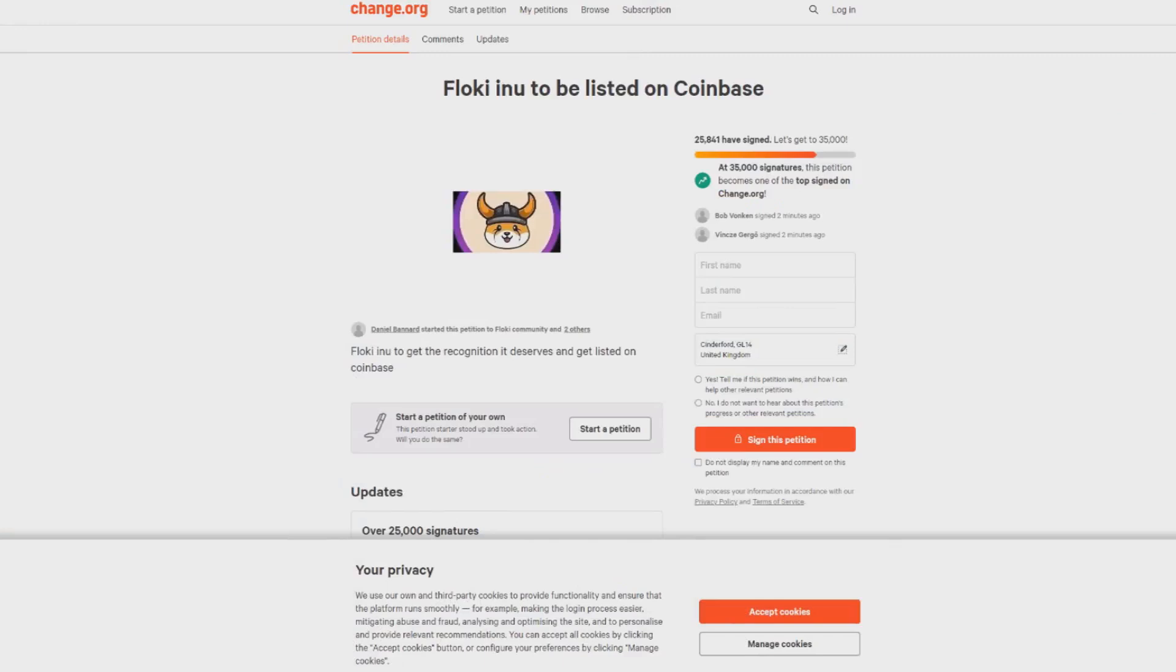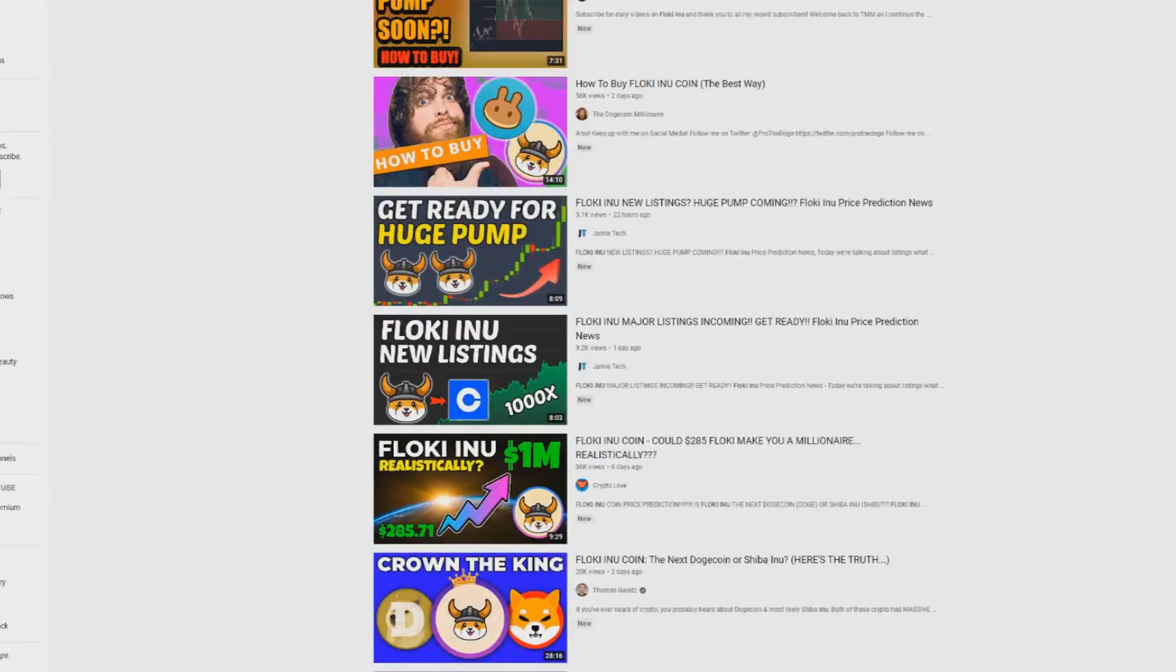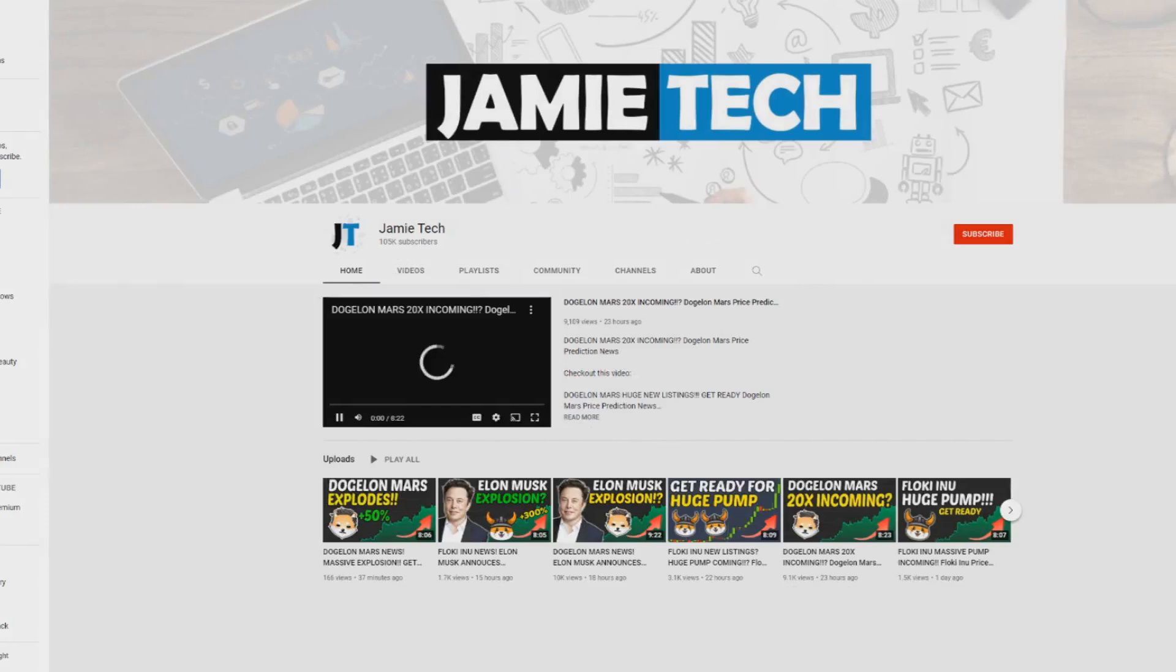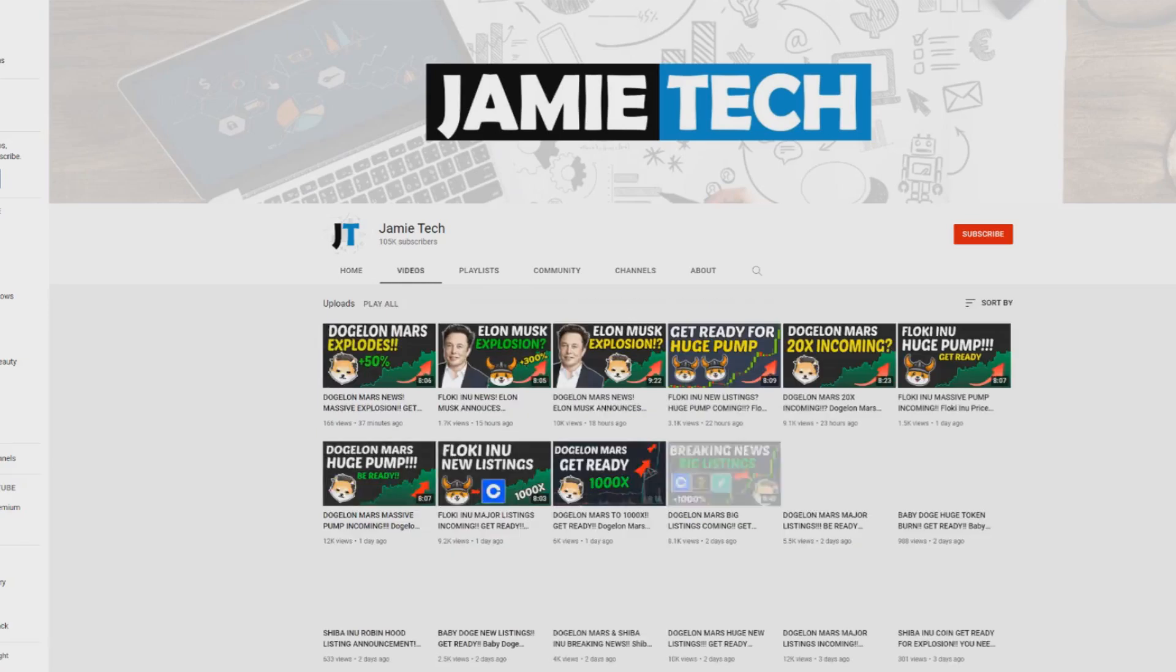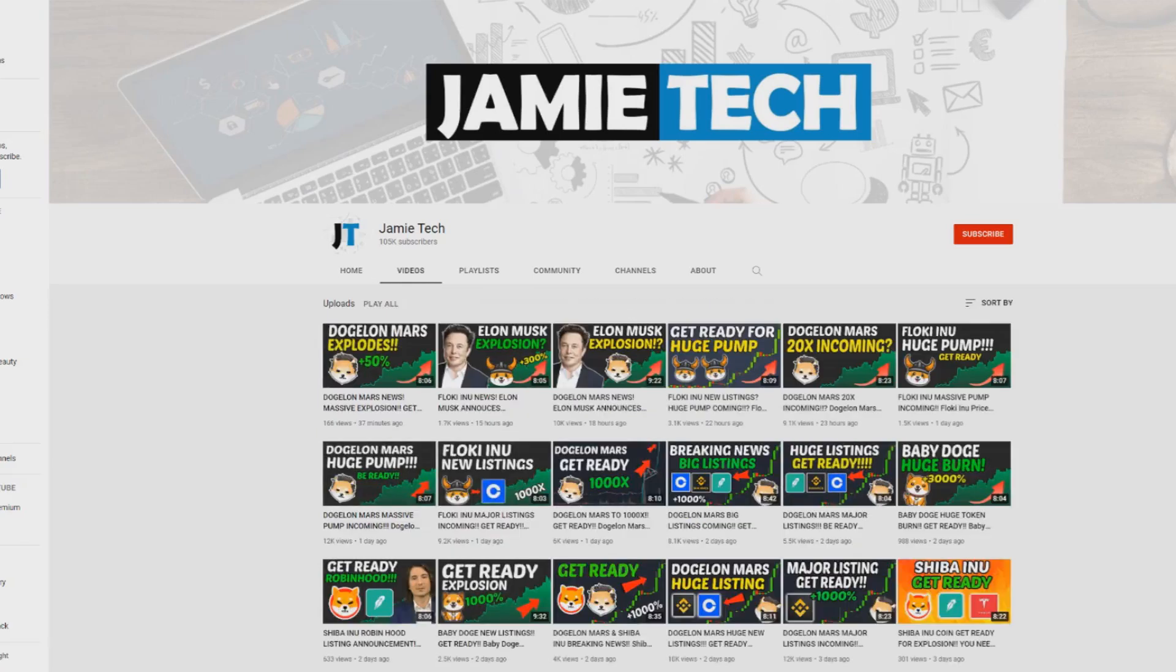That's going to be it for this video. If you enjoyed the video, give it a massive thumbs up. Come subscribe to the channel and turn on post notifications - we're going to keep you guys updated with all the latest crypto news. If you did enjoy it, smash that subscribe button, give the video a like, and we'll see you guys in the next video. Hope you enjoyed it, take care and goodbye.